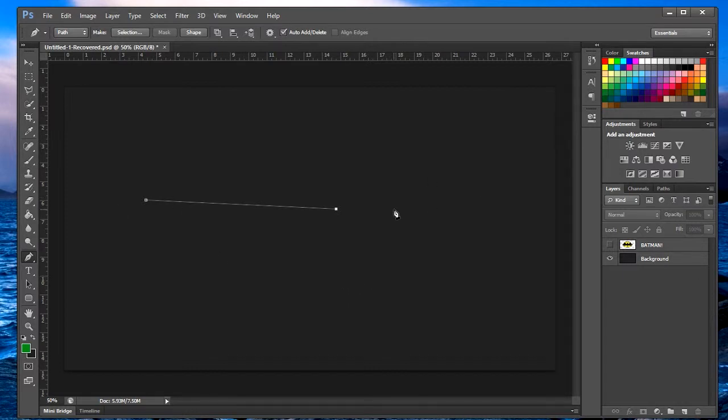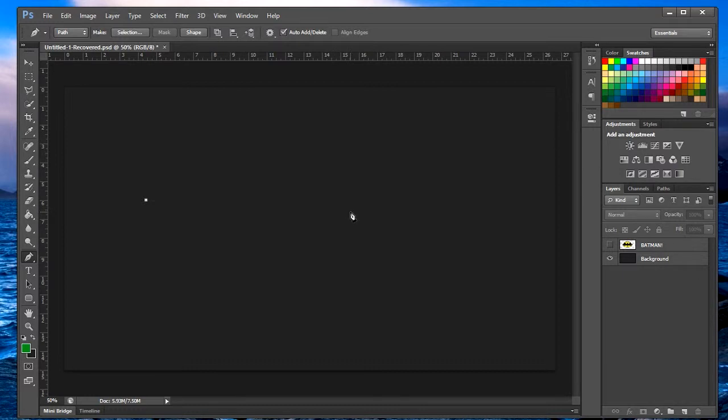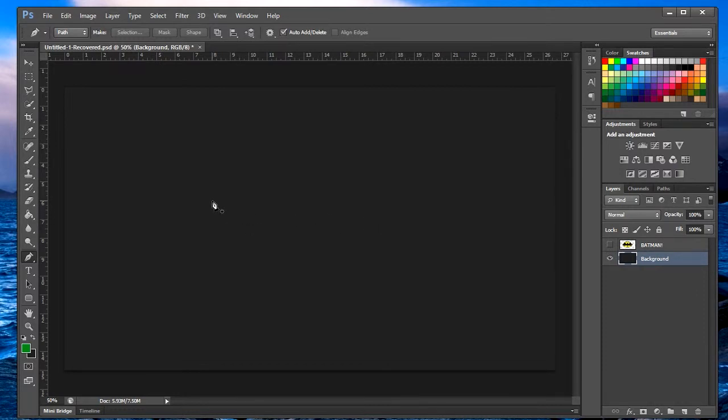If you want to undo that line or if you want to undo this point, you do Control Z and we'll get rid of that point. If you want to get rid of this point, Control Alt Z to undo both of it.